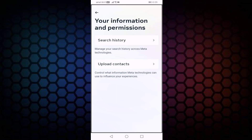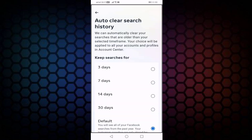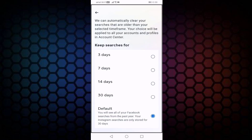Now you can see Search History — press here, then press on Keep Search For You. You can see here Auto Clear Search History. By default, you will see all of your Facebook searches from the first year. Your Instagram searches are only stored for 30 days. Here you can select 3 days, 7 days, 14 days, or 30 days.